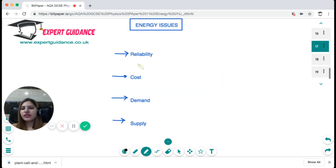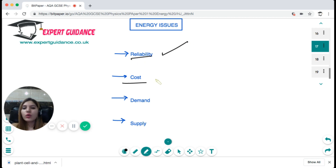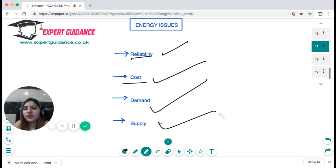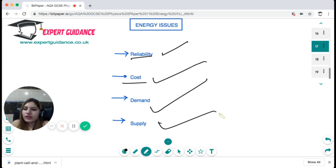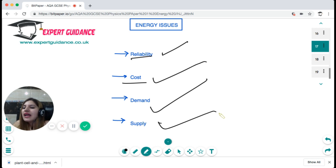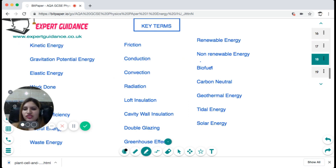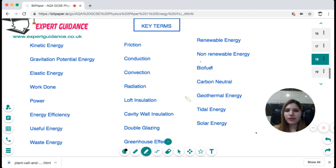In energy issues we need to consider the reliability of the energy source, the cost of generating it, demand, and supply. Non-renewable resources are running out but produce energy very efficiently. On the other hand, renewable sources have shortcomings — wind is not reliable, geothermal and tidal energy depend on water and are not always reliable, and solar energy, while reliable, has high costs and takes a long time to pay back. These are all factors to consider when evaluating energy issues.